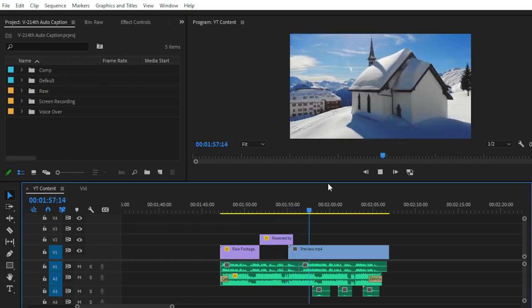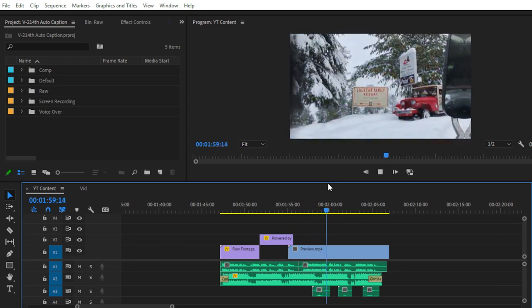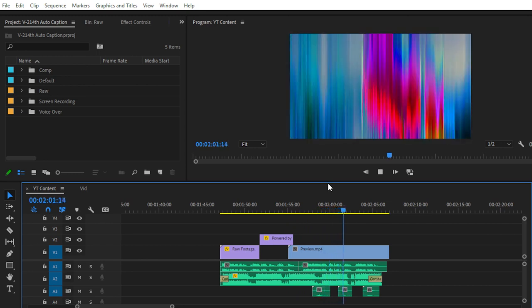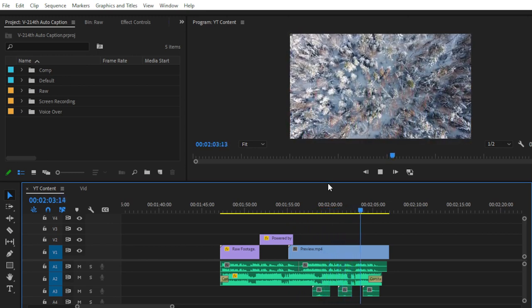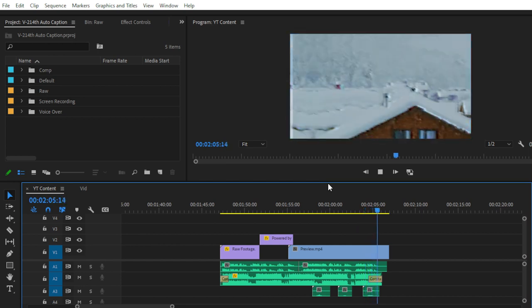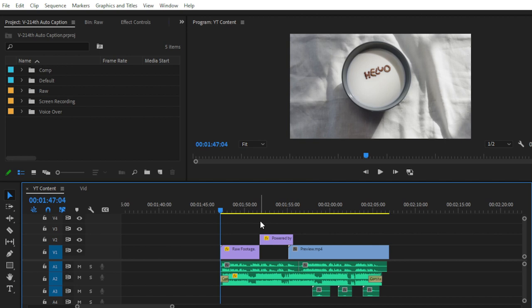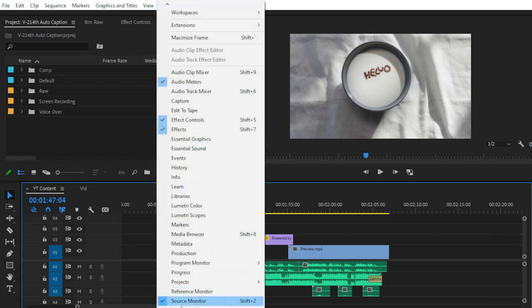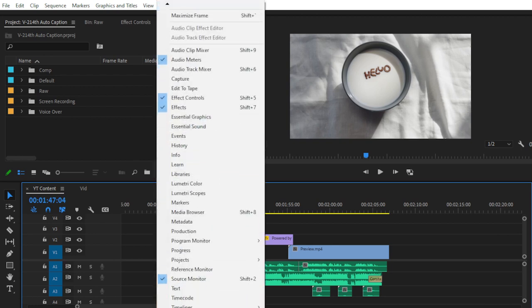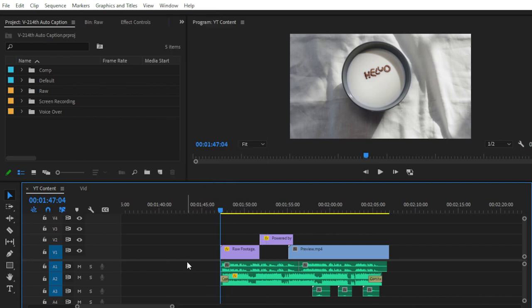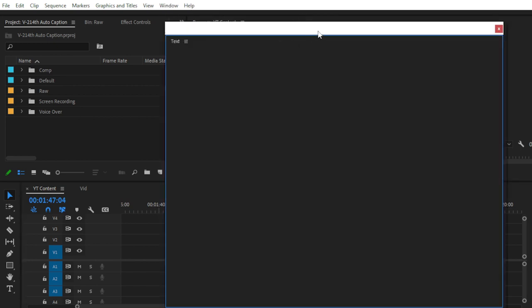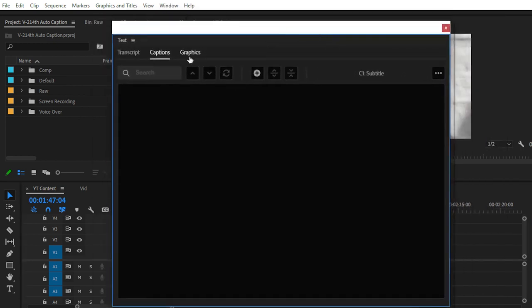In today's episode I will provide some panoramic presets for Premiere Pro 2022. Now, for creating AI generated captions, go to Window and then find the Text panel. There are three options available: Transcript, Caption, and Graphics.